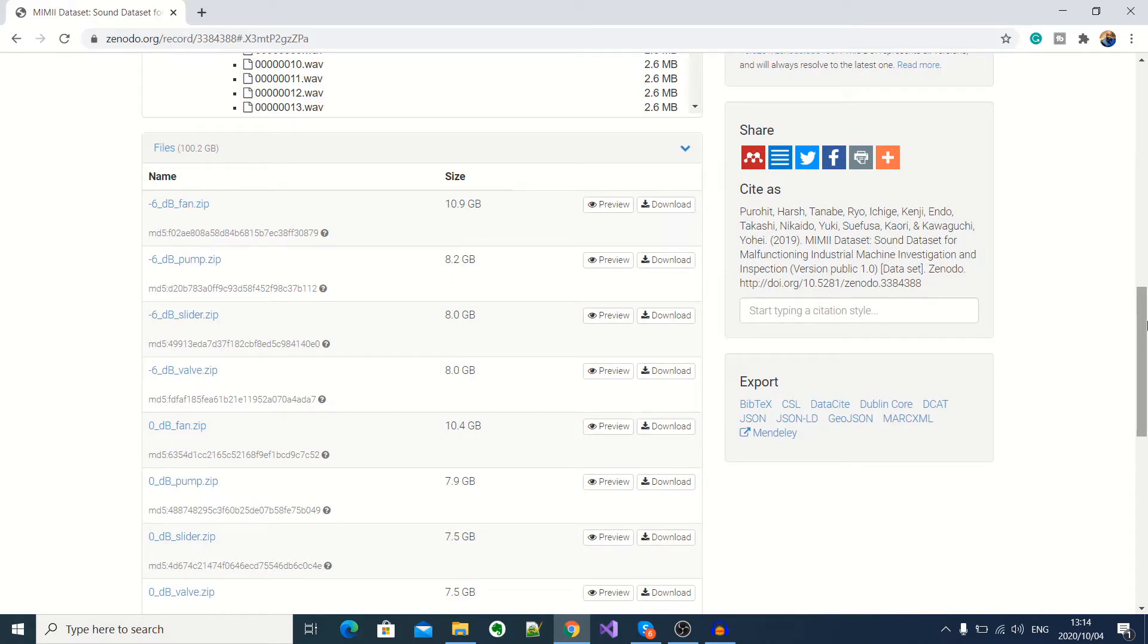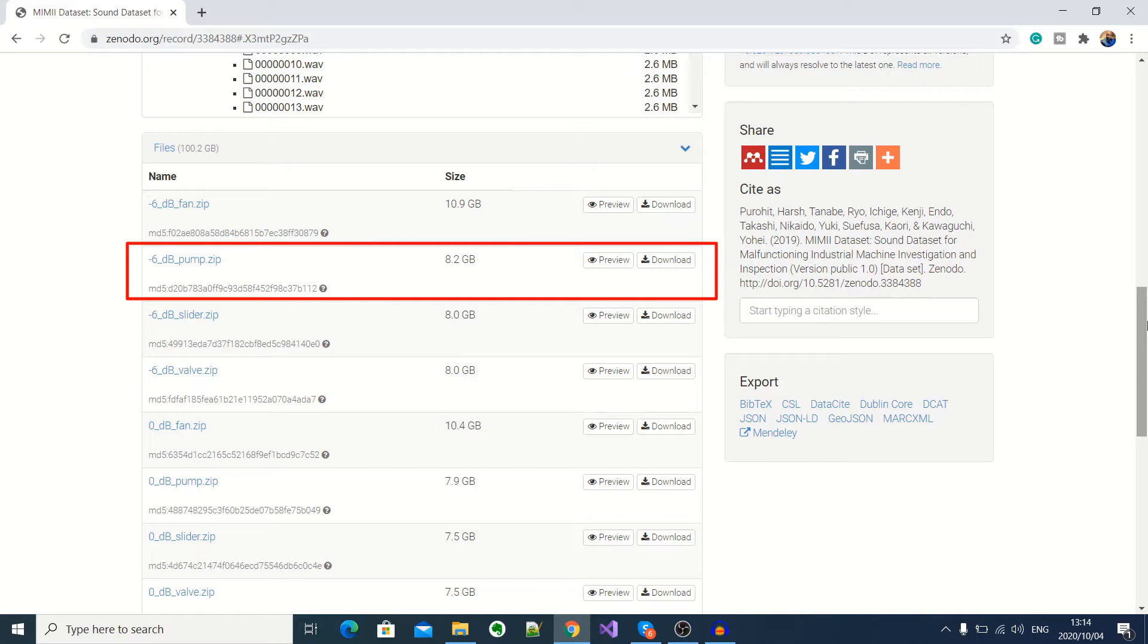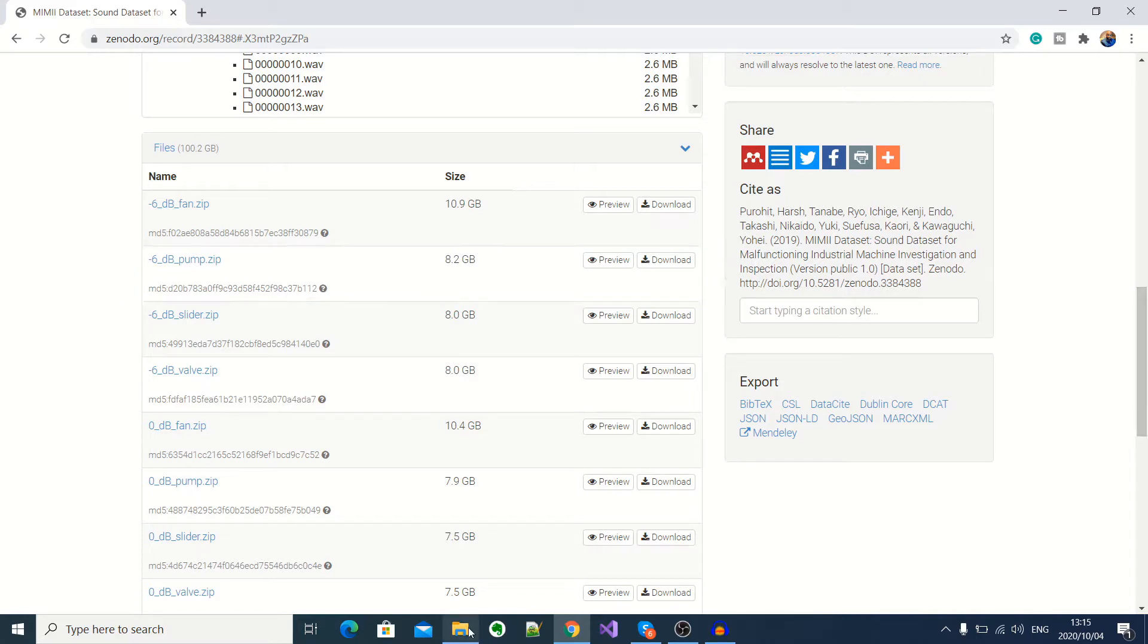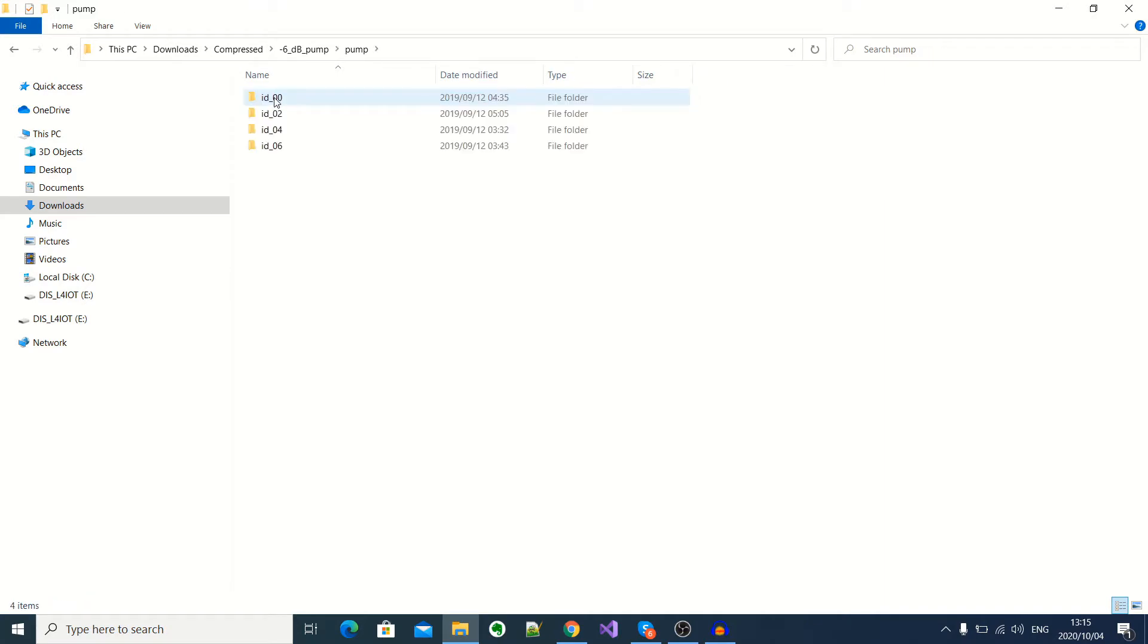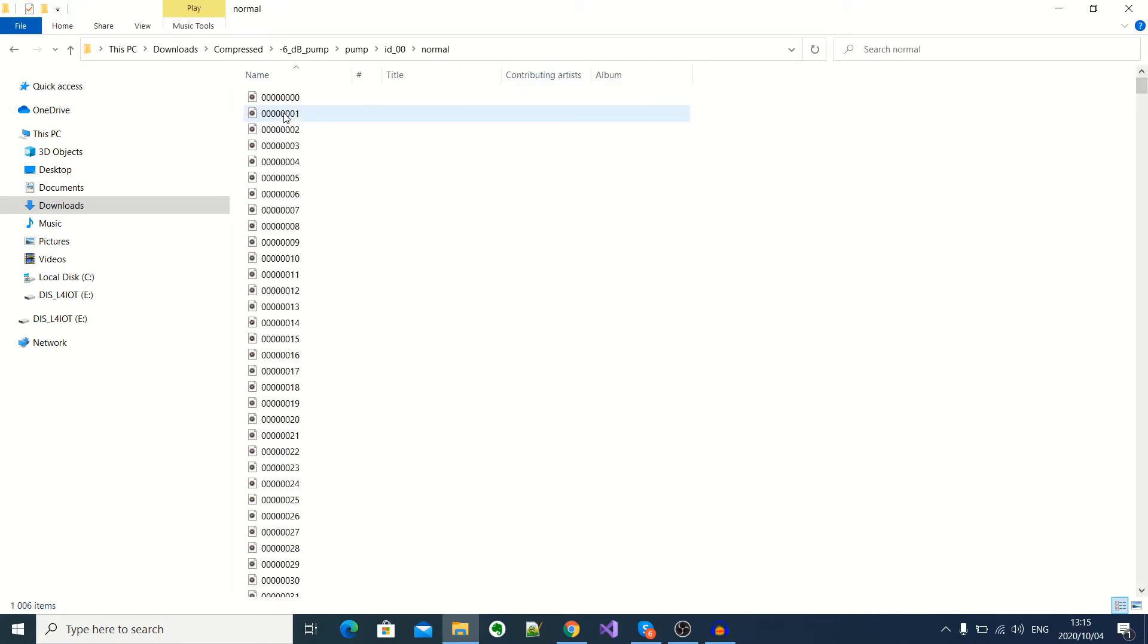So I've already downloaded this pump audio samples dataset. And if you go to the directory here, you'll see that we've got different types of pumps. And for each pump, we've got the normal and abnormal audio samples.